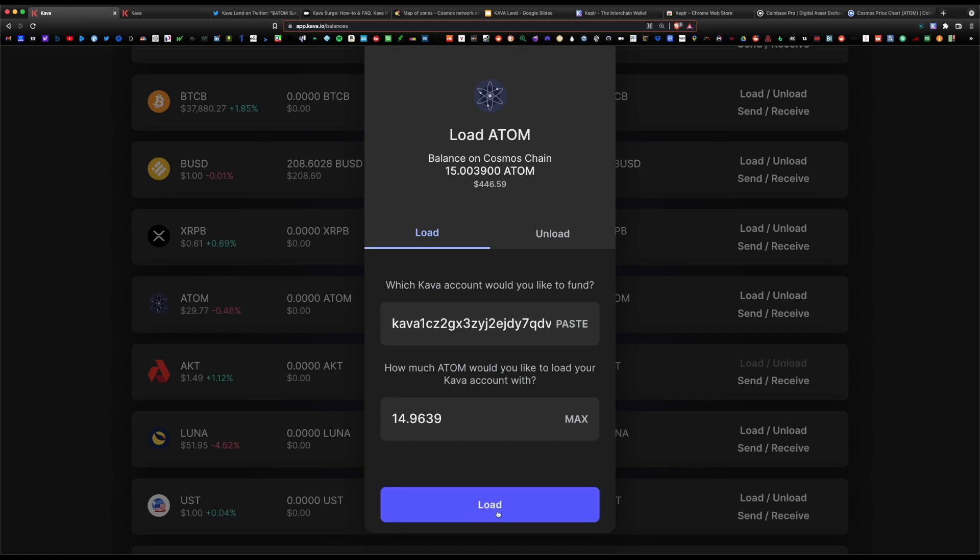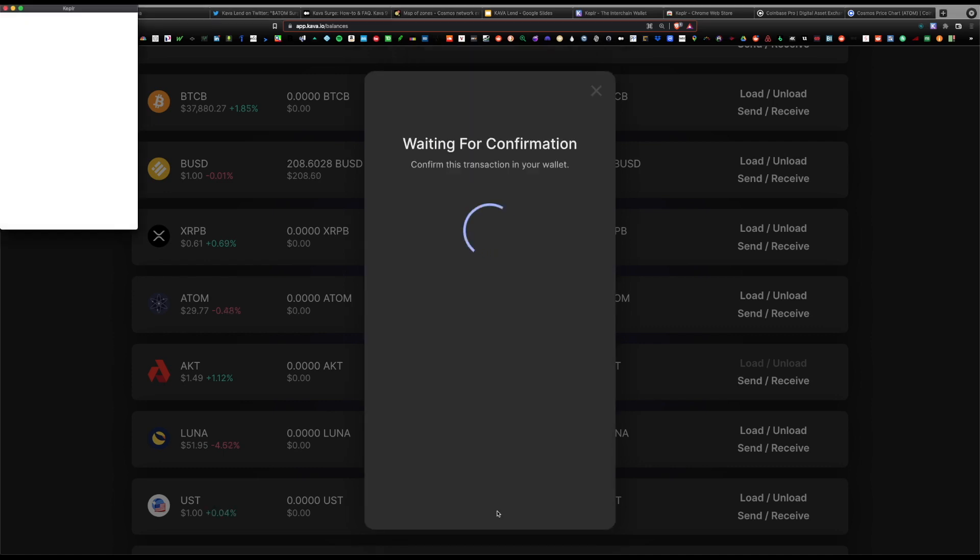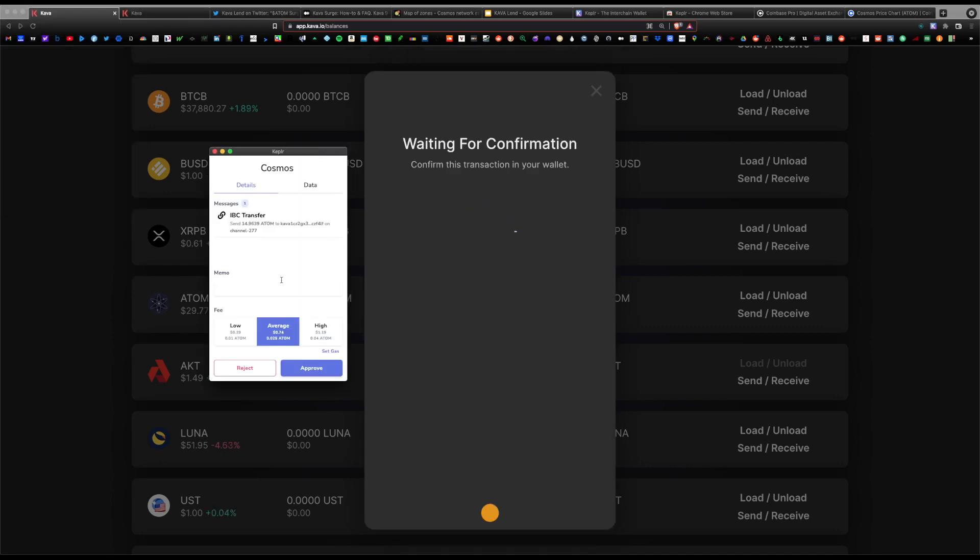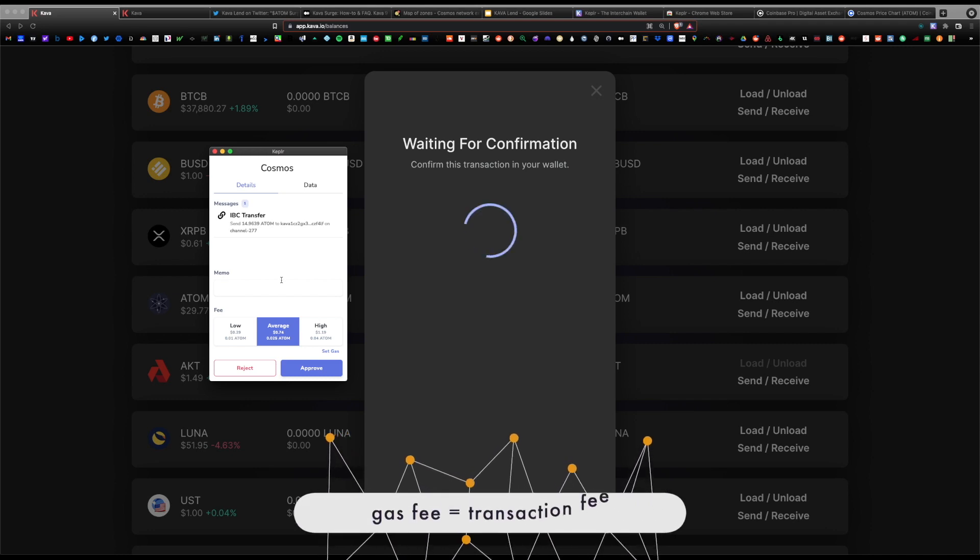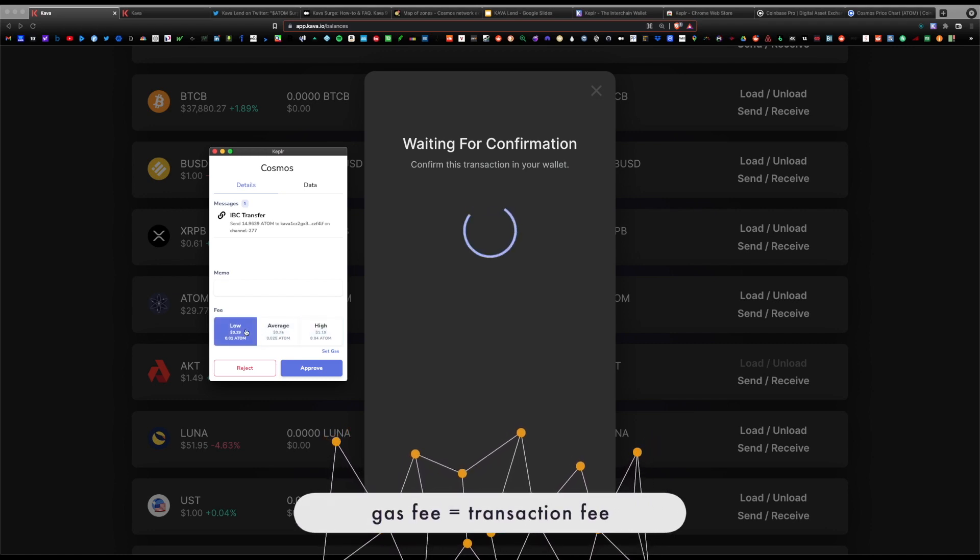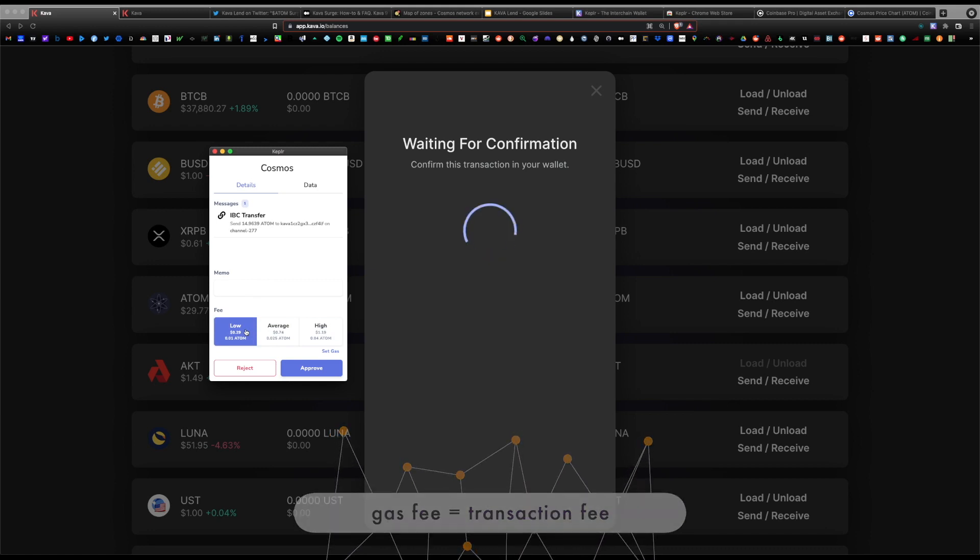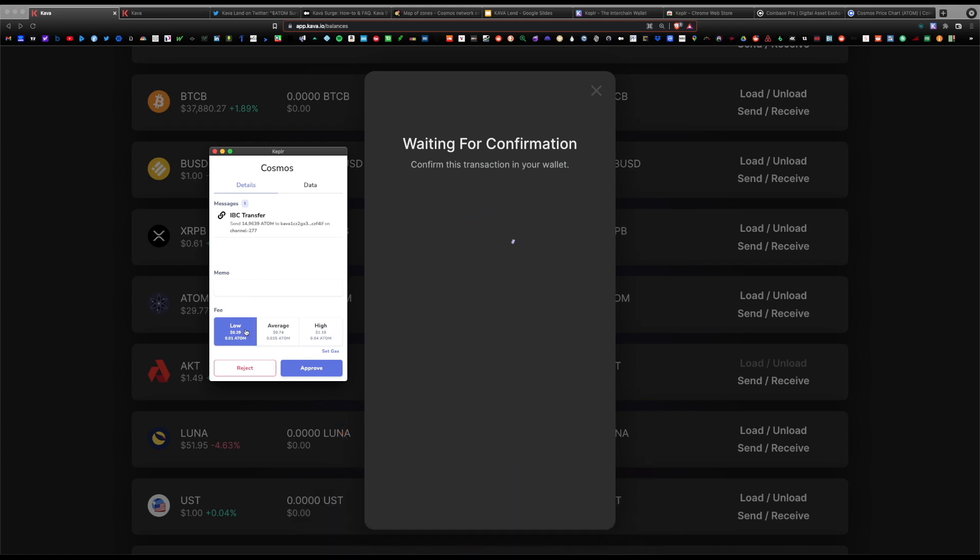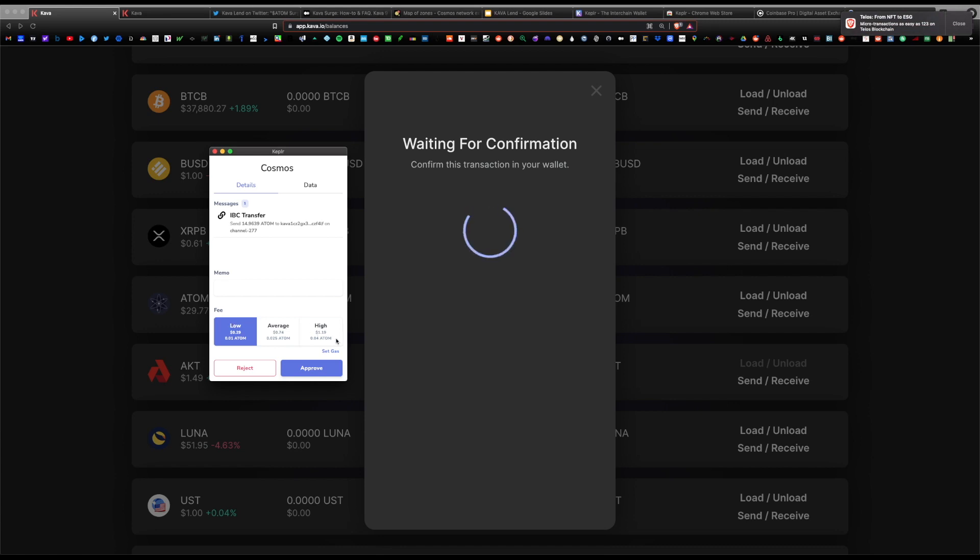Again, there are associated gas fees. We started with 15 and we lost just a tiny bit due to gas fees. Go ahead and click load. You get this window where it gives you the different gas options: low, average, and high. I always recommend low because if you're gonna be continuously swapping, lending, and yield farming, these fees add up. Although low takes the slowest to approve transactions, you will save money in the long term.